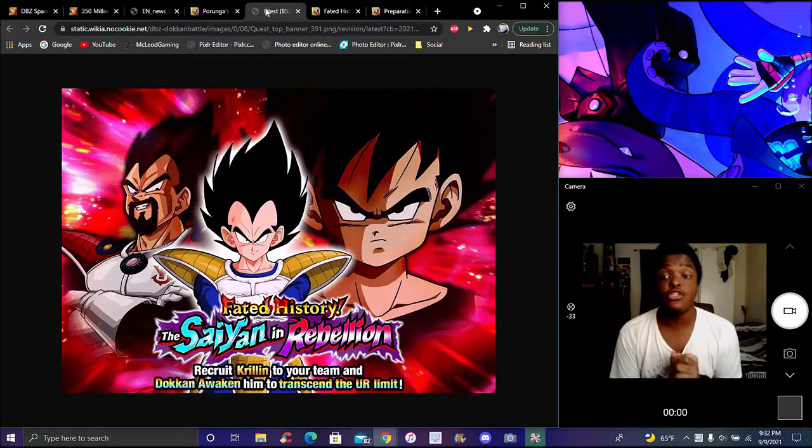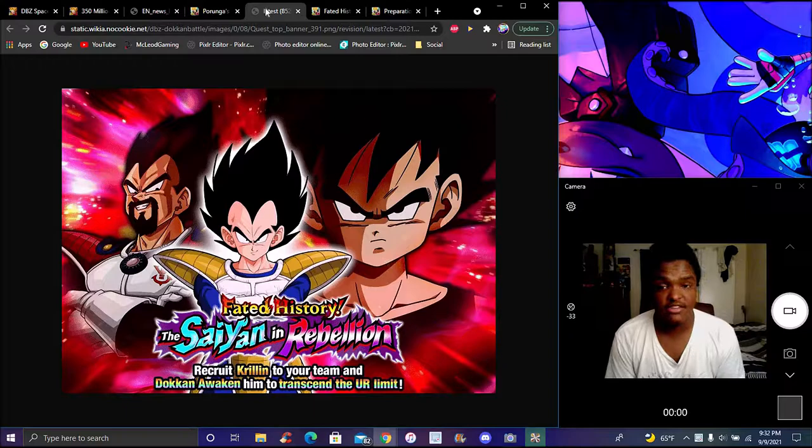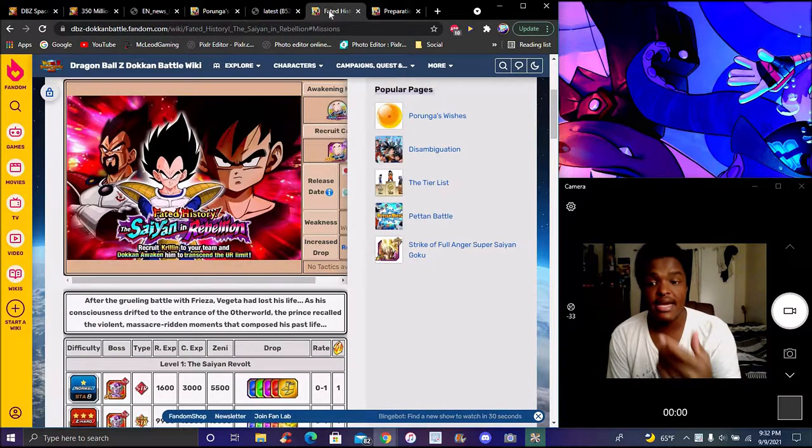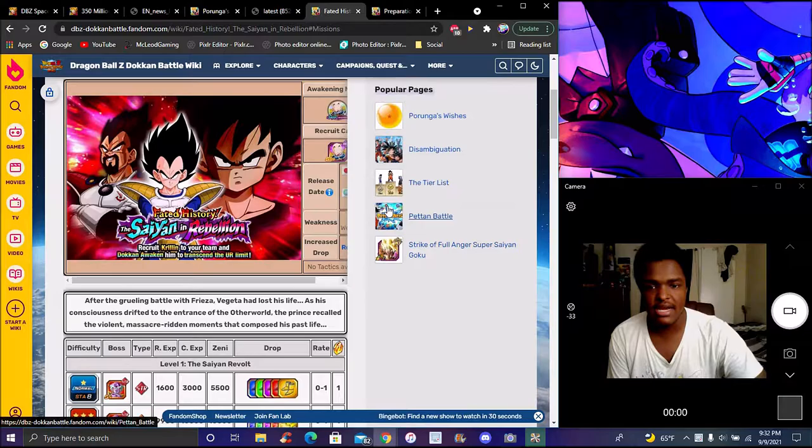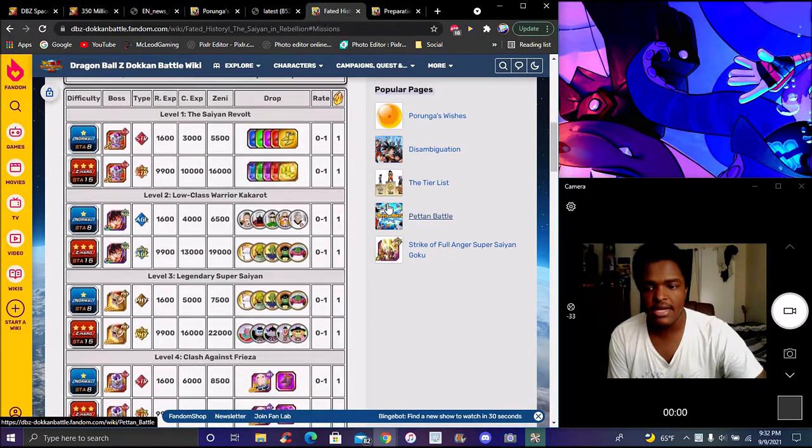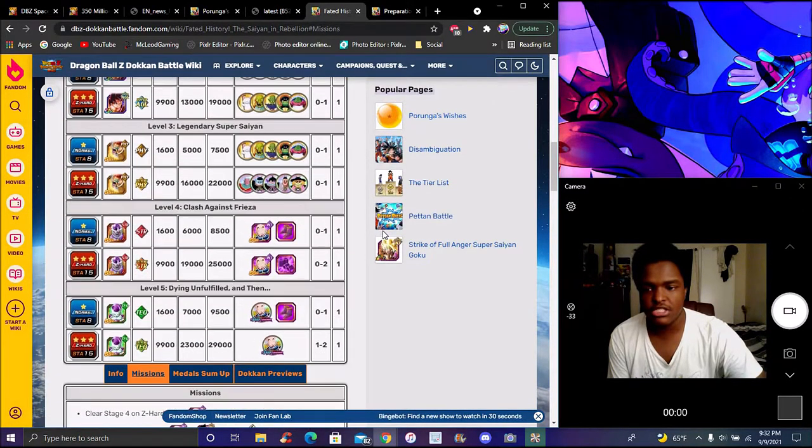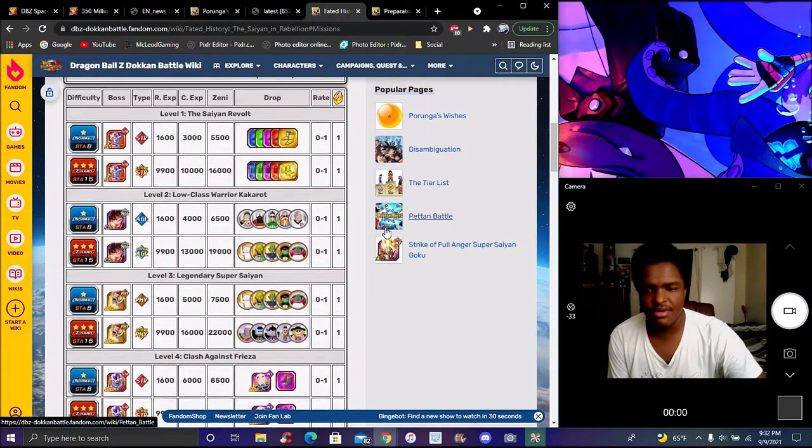This is the new Vegeta event from Vegeta's perspective. The first part was from Goku and Frieza's perspective, now we've got Vegeta's perspective - basically him dying and going through all the memories and doing the battle on Namek.